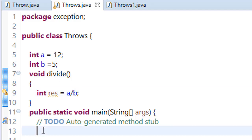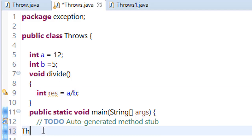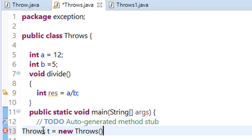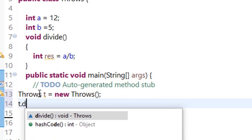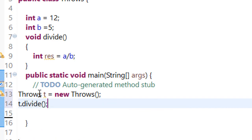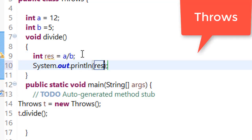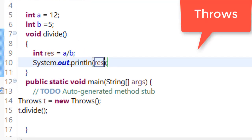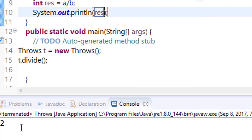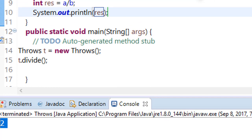Now make an object of class and call your divide method. We have not printed it. Now run this program. You can see that we are getting some result.